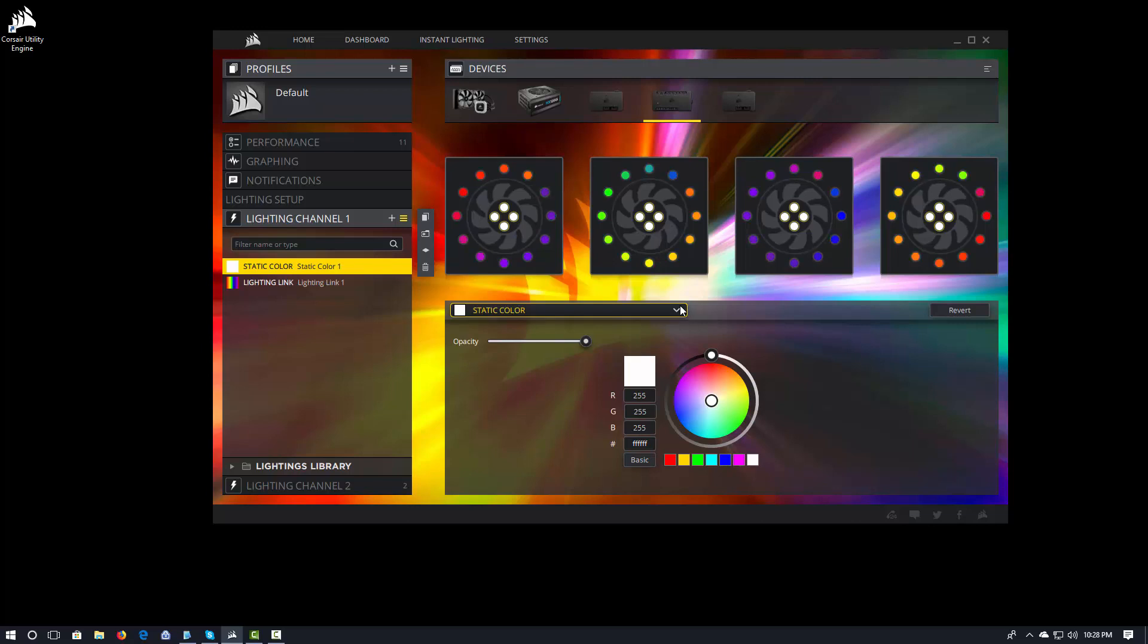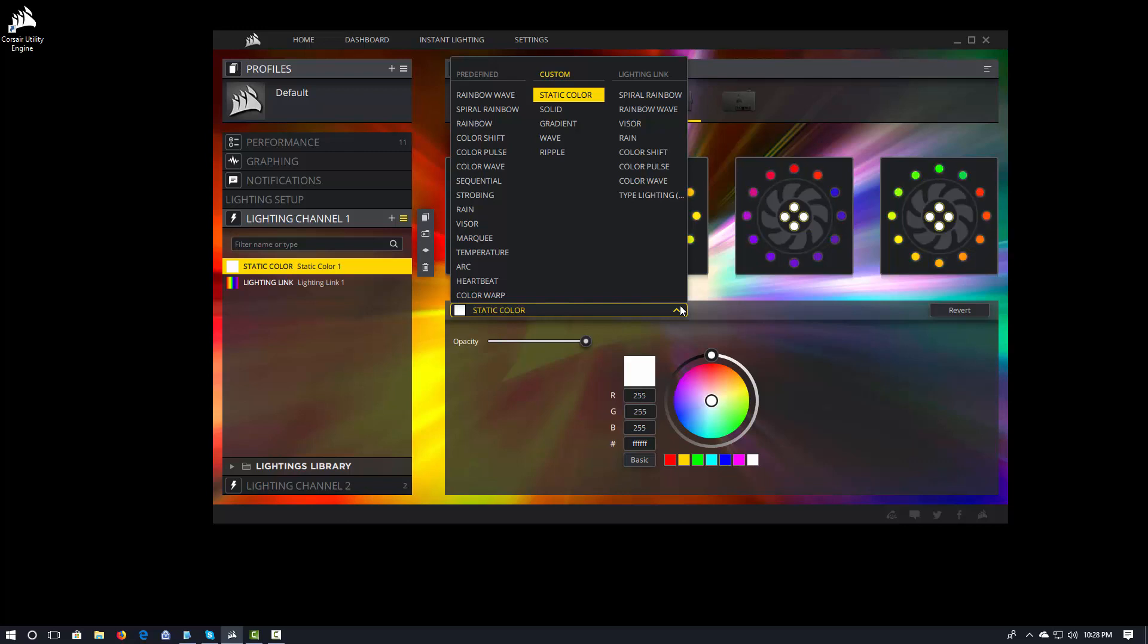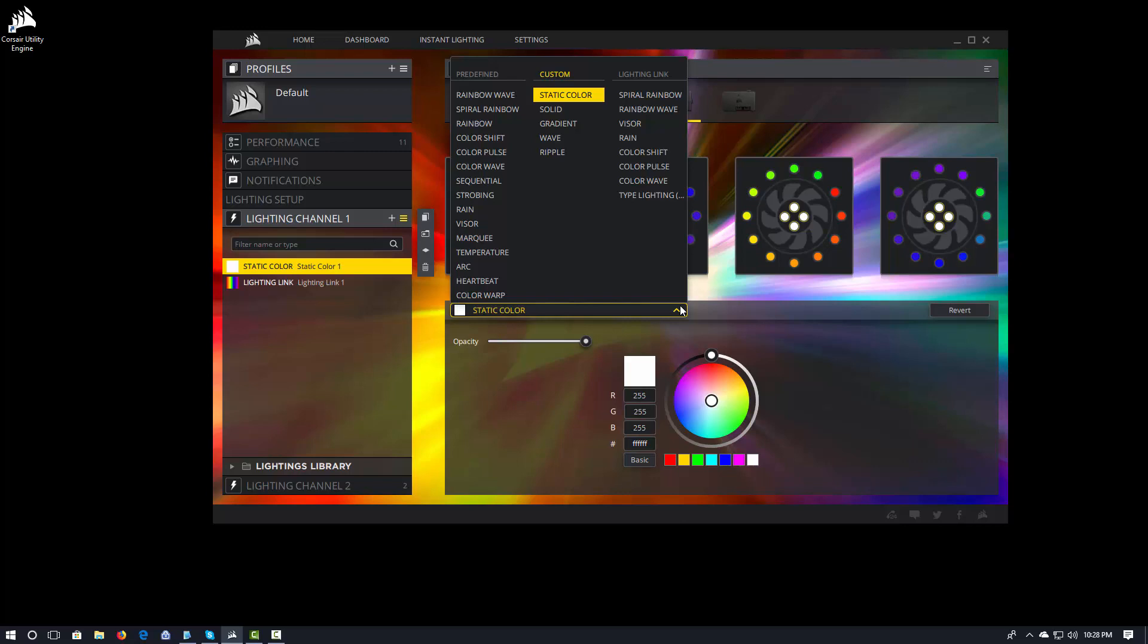Now, if you come in here and you take a look at all of the different effects, the predefined effects will apply to one channel and selected lights. The custom effects will give you the ability to customize them. So we've got static color, solid, gradient, wave, and ripple. And so that allows you to do some of the different custom effects.